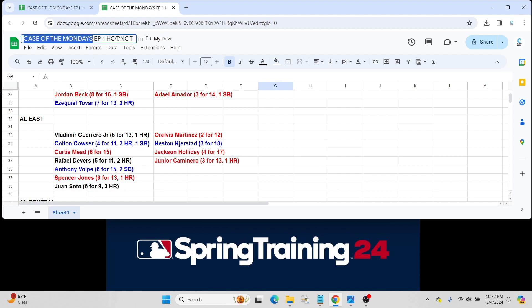We have Curtis Mead for the Rays. He's on the top 100 prospect, went 6 for 15. Rafael Devers, who has rookies way back in 2018 Topps Update, went 5 for 11 with two home runs, dispelling any issues about his weight that were made memes on X before spring training started.